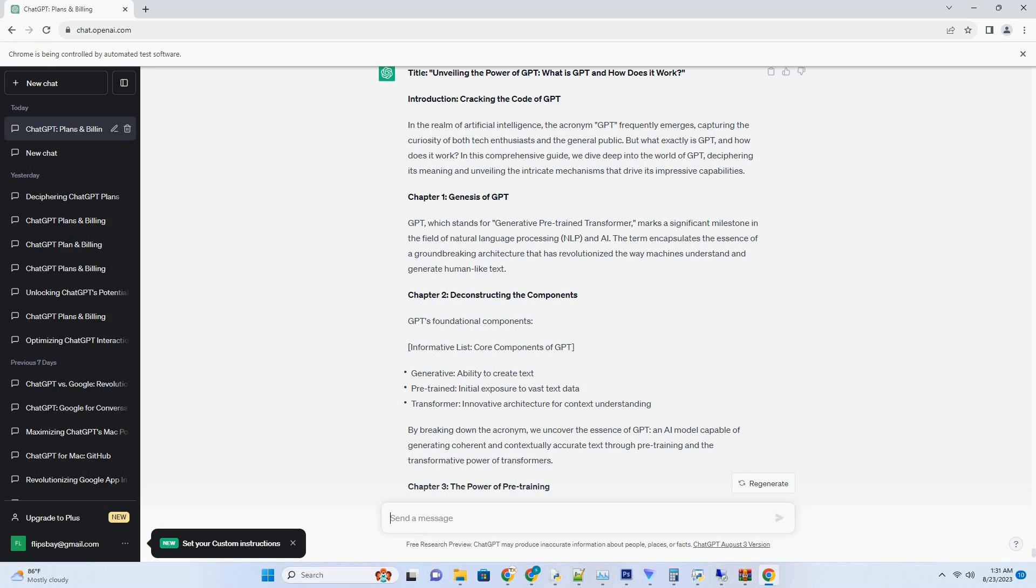Chapter 6: Seamless Integration and Setup. Navigating the Integration Process of ChatGPT and VS Code. Step-by-Step Guide: Setting Up ChatGPT Integration with VS Code.